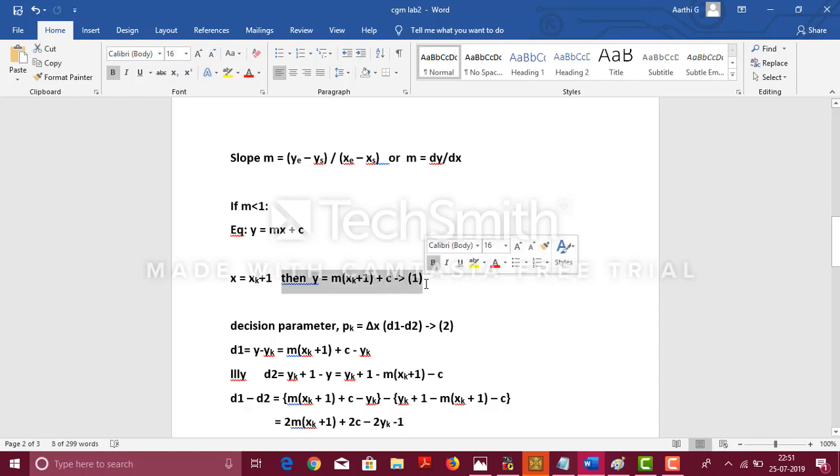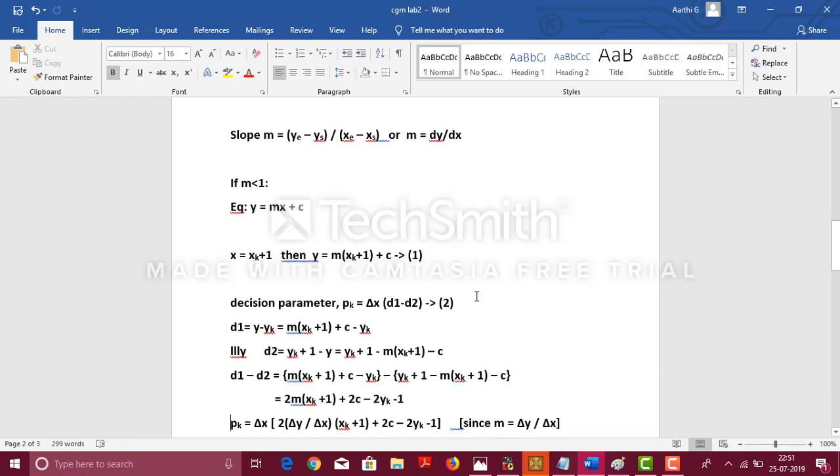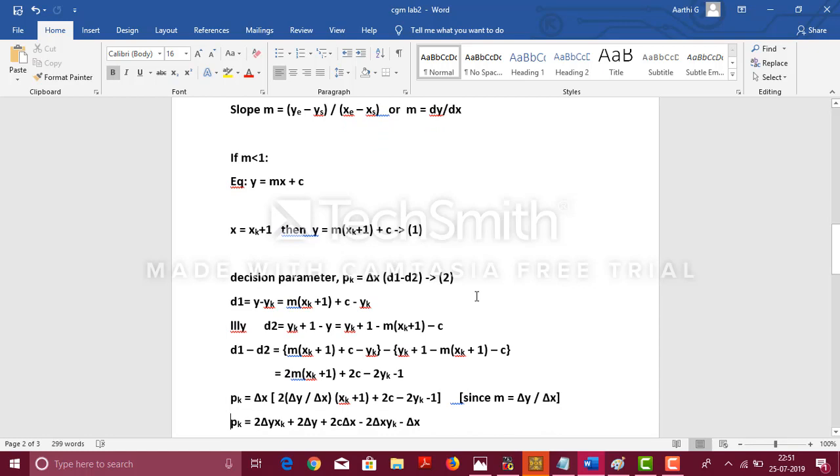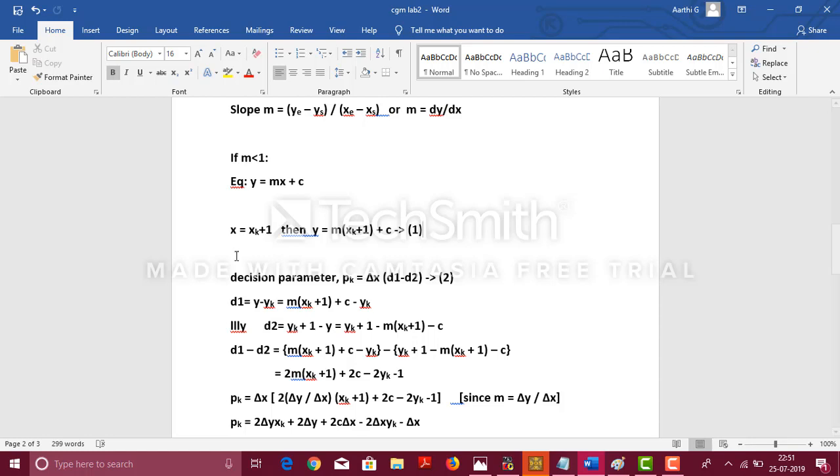In this case, we actually go for unit increment in x. Let x = xk + 1 be the next coordinate for x, which implies y = m(xk + 1) + c. Let us consider it as the first equation. Here, we have taken starting point as xk and yk. Now, let us see about the decision parameter, pk, which is equal to Δx(d1 - d2).